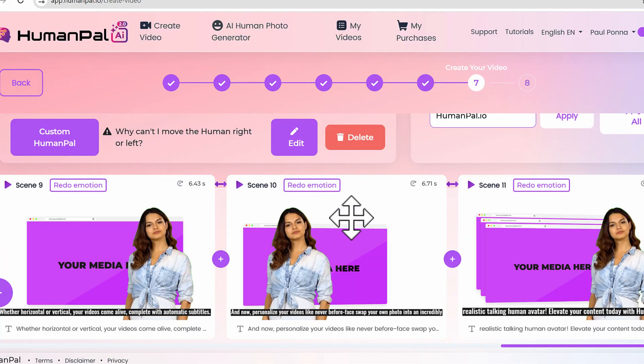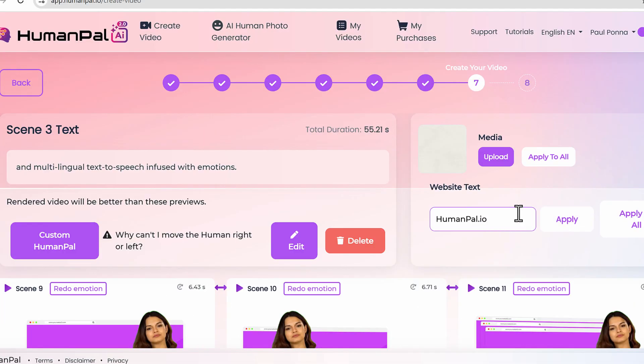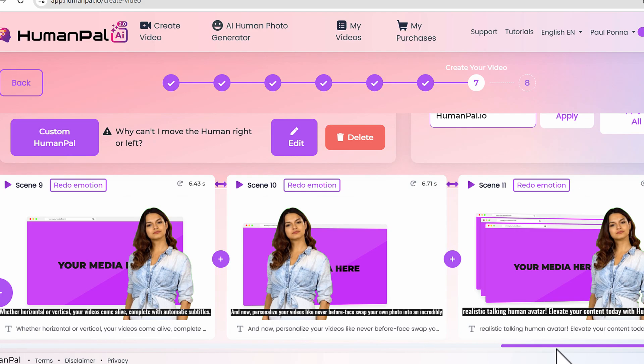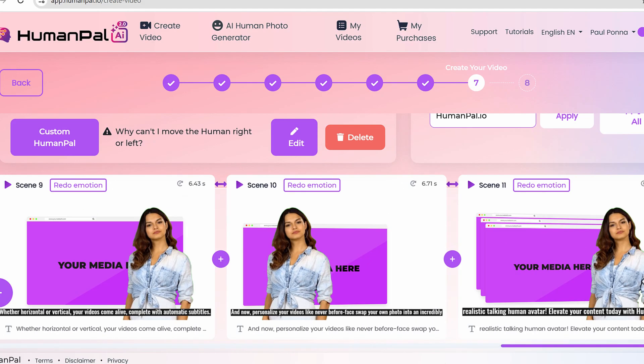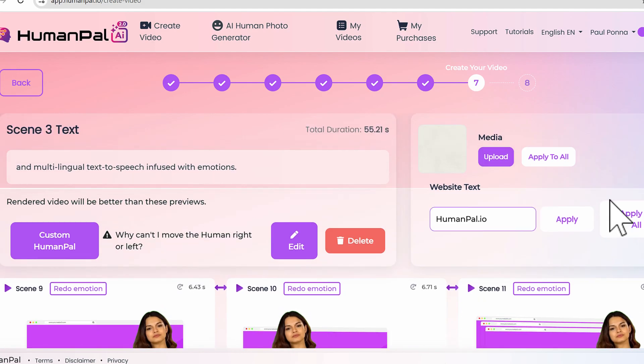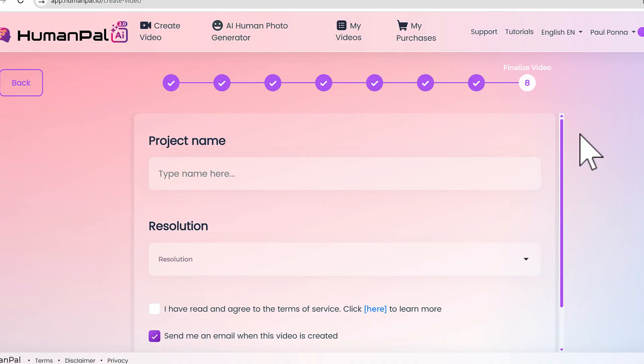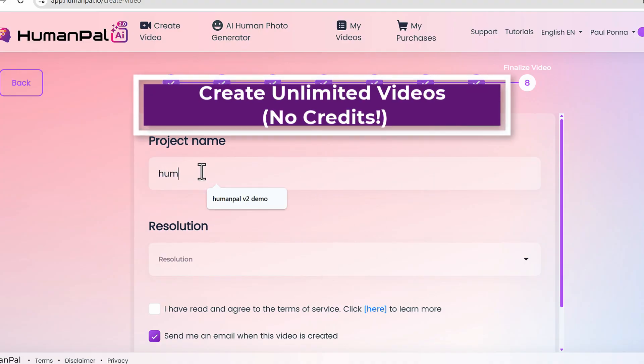If you want to add an outro here you can do so. You want to do any other cool things, you can add an intro slide or outro slide. Then you can go next and give it a project name - HumanPal v2 demo.